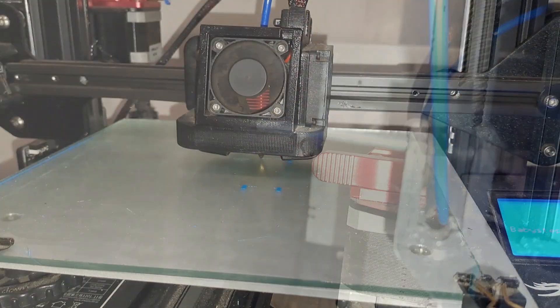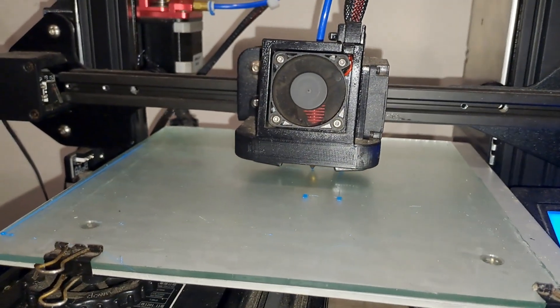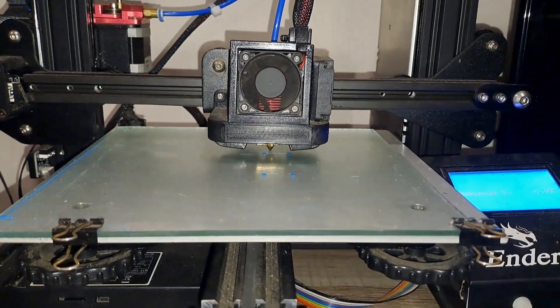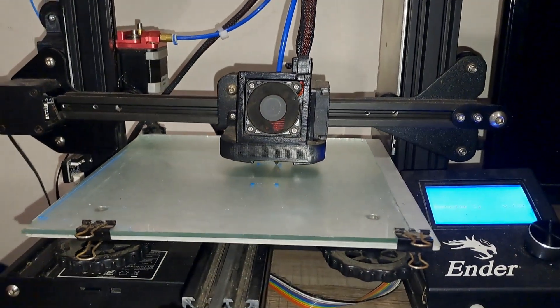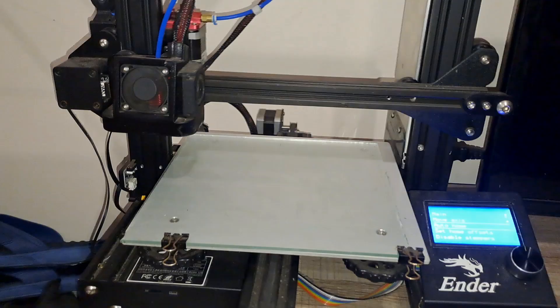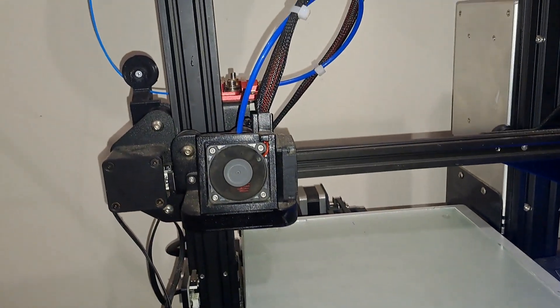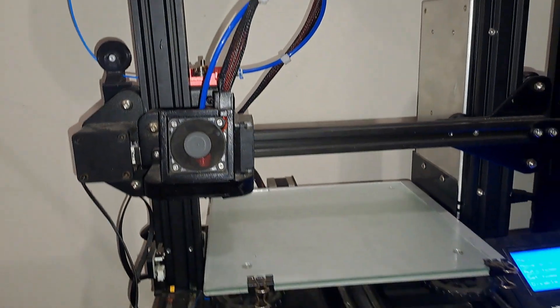So those are some common upgrades you can consider for your 3D printer. A glass bed for better adhesion, an upgraded extruder mechanism for more reliable filament feeding and a filament guide to keep everything running smoothly.